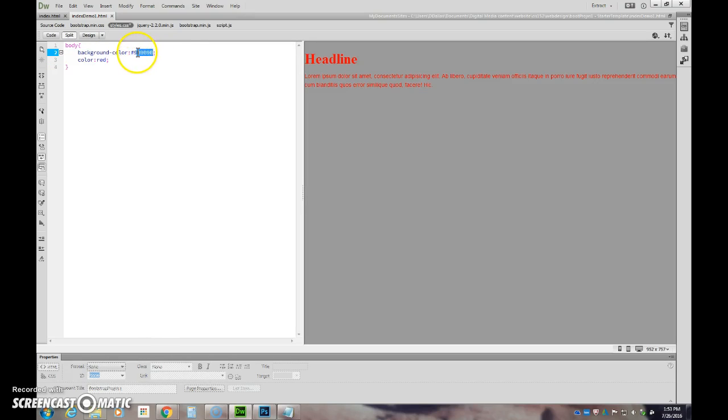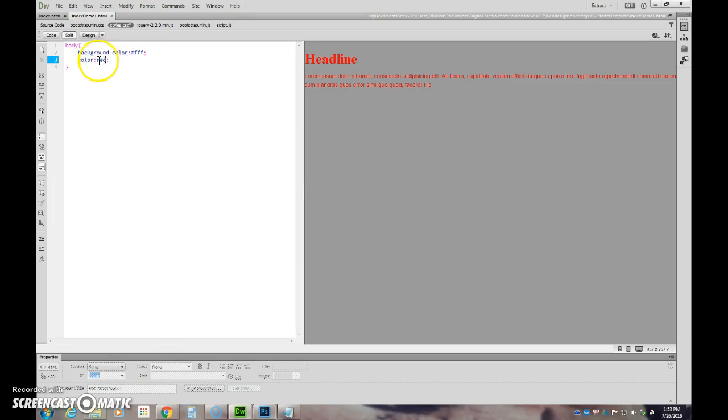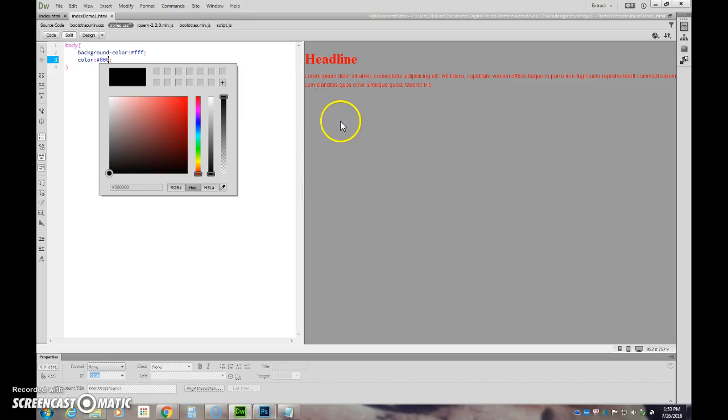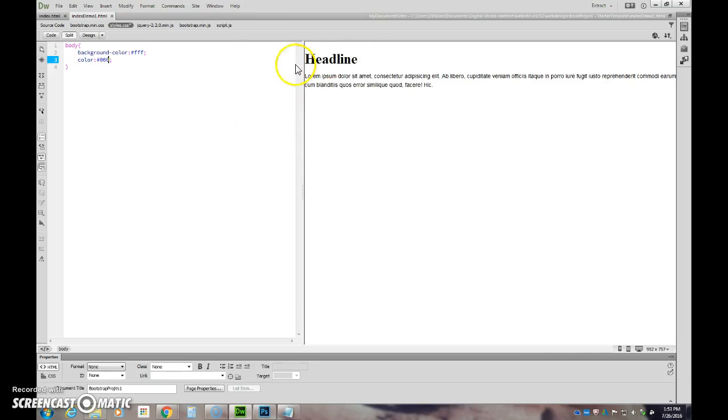And so right now I'm going to move this. I'm going to put in my FFF, which is white, and change this back to black, which is 000. If I change that back, I should get black text on a white background.